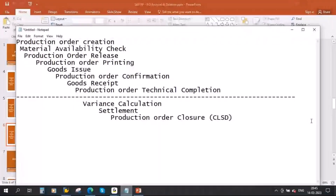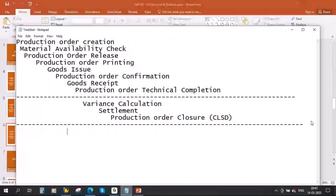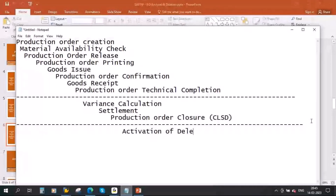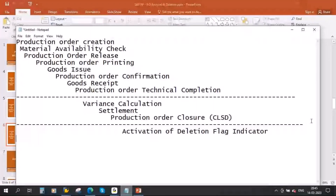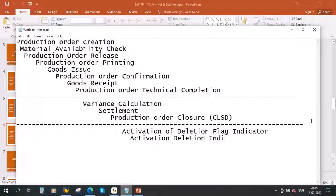Now after closure, if they want to proceed with archiving and deletion, the first step is activation of the deletion flag indicator, which gives status DLFL. Then activation of the deletion indicator, which gives status DLT. After that comes archiving, followed by production order deletion. These are the steps we are going to see. Once you delete the production order from the system you will not be able to see it again.